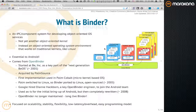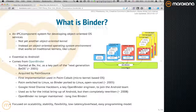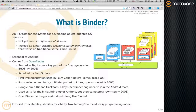Binder is essential to Android. Basically, pretty much all of the applications, all the system services, a lot of the essentially underlying framework infrastructure or middleware all depend on Android Binder, especially at the Binder and driver level.